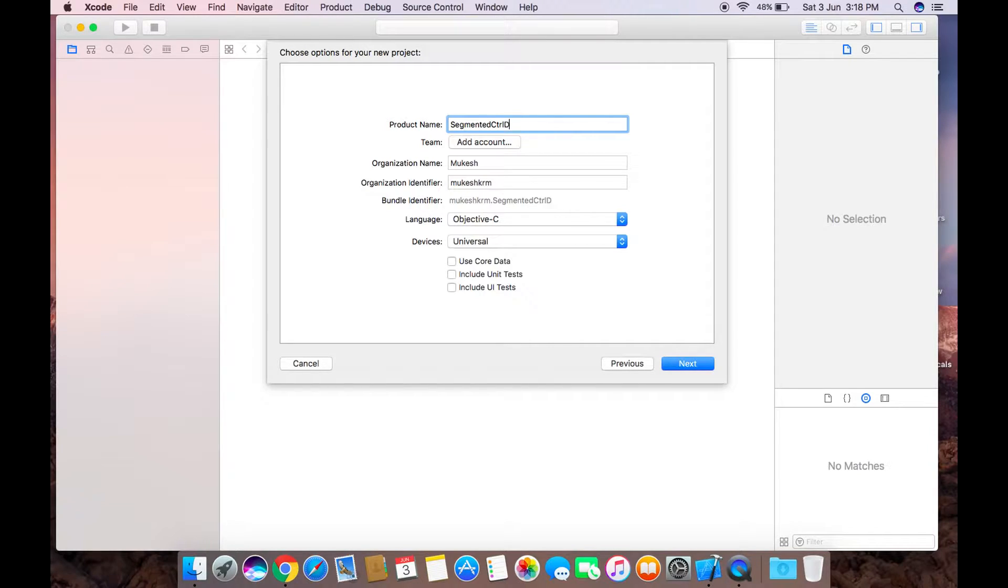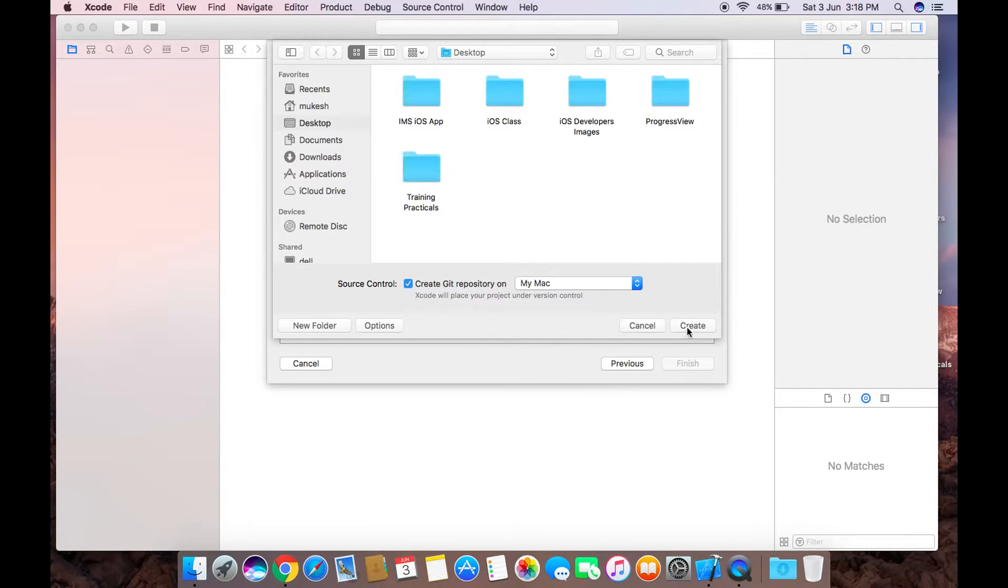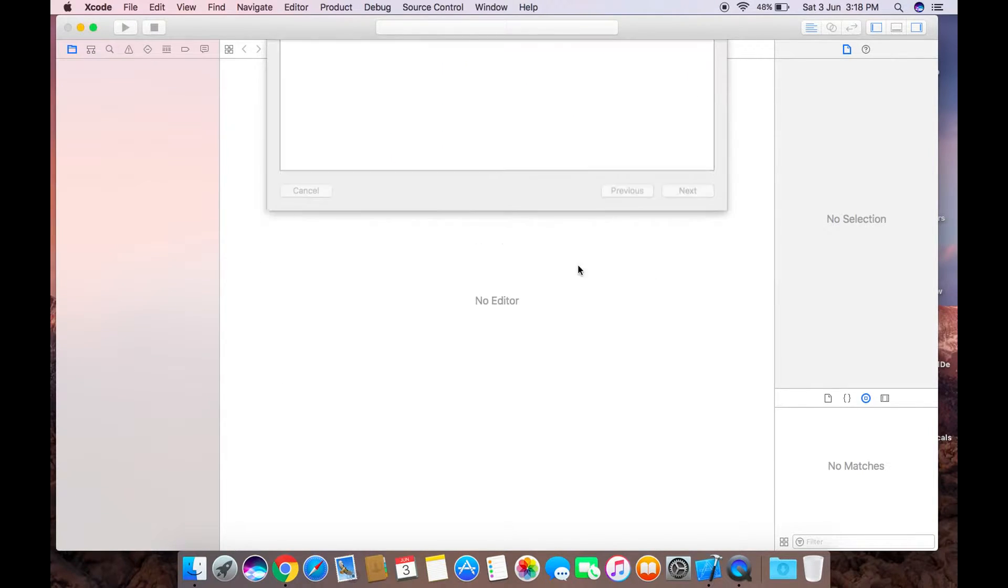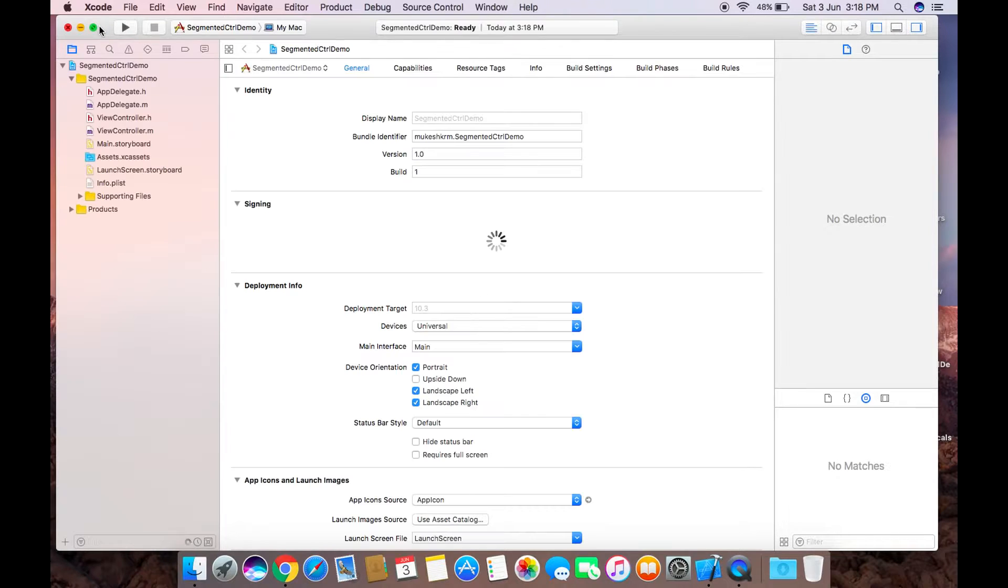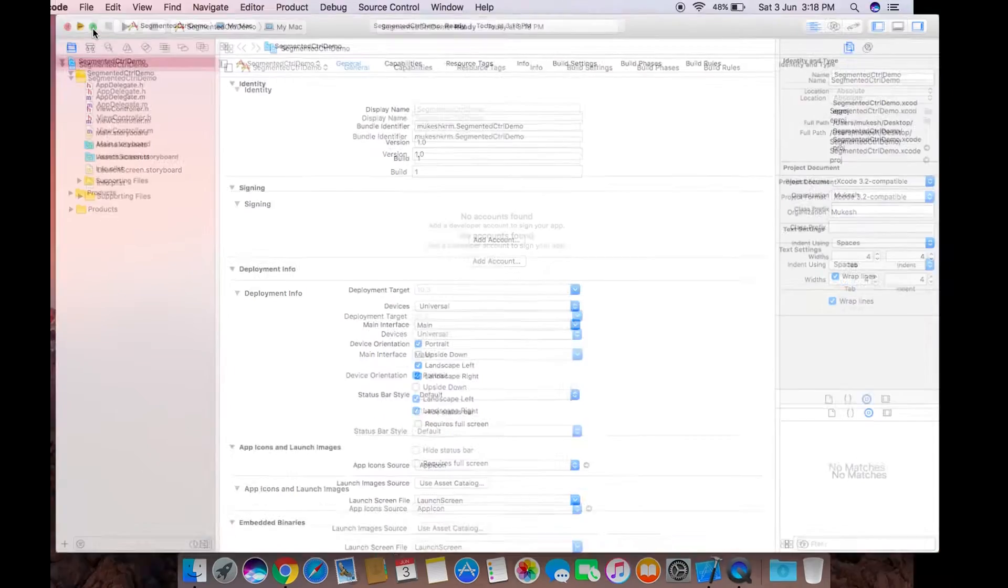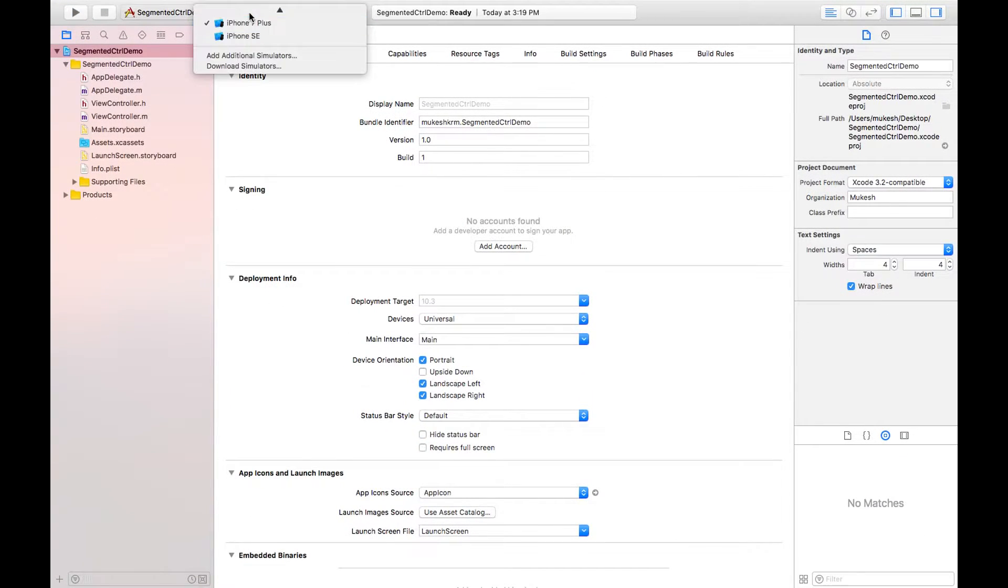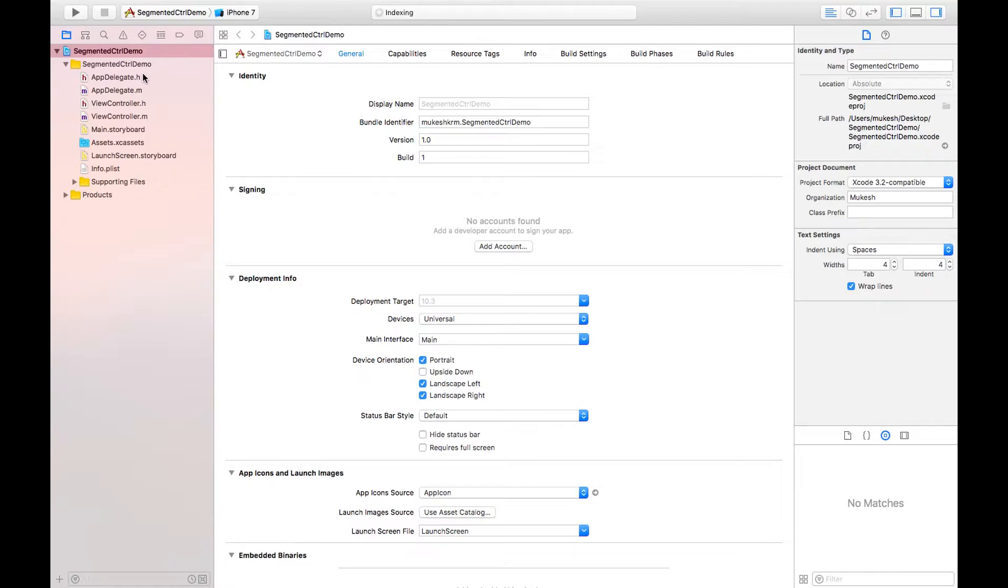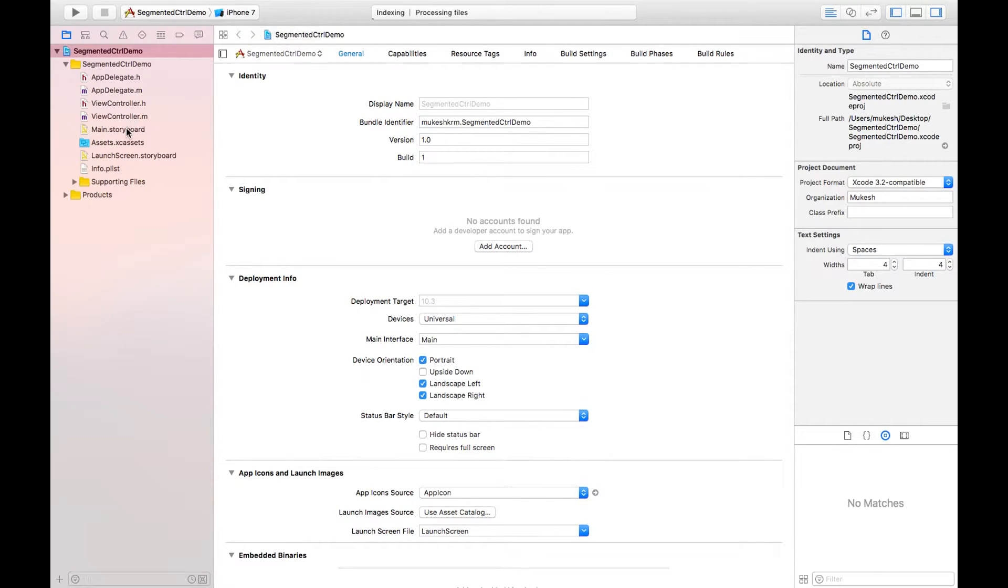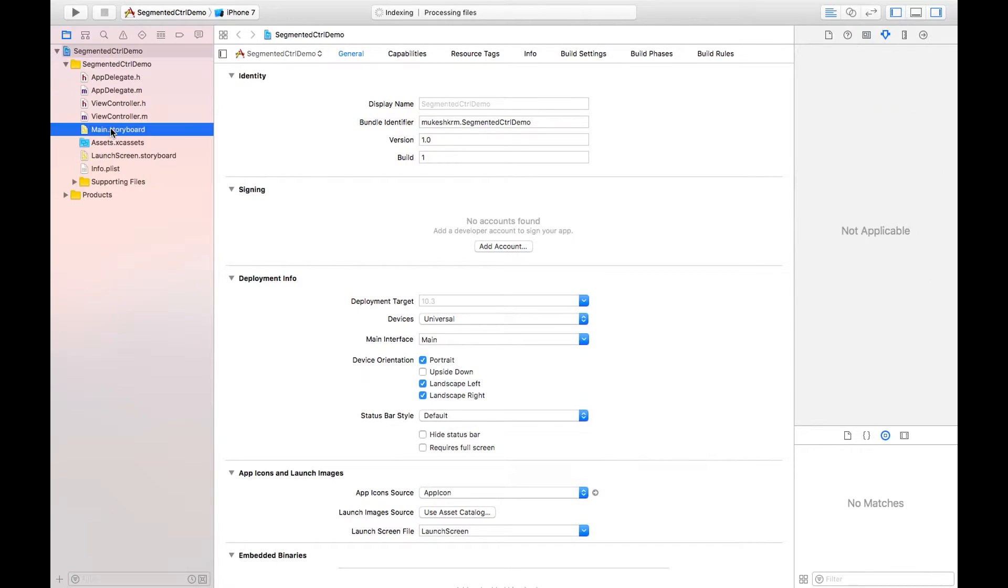Click on next, just create it. And then I'm choosing the simulator as iPhone 7 because I usually run on this iPhone 7.